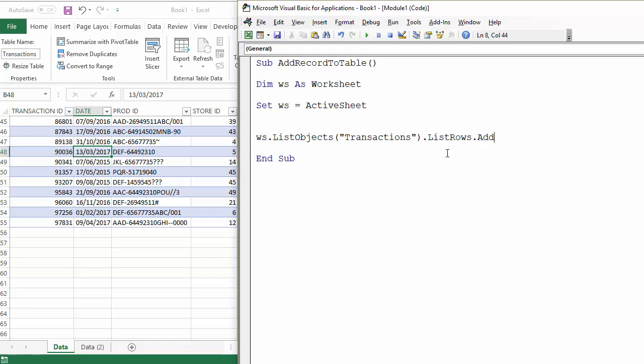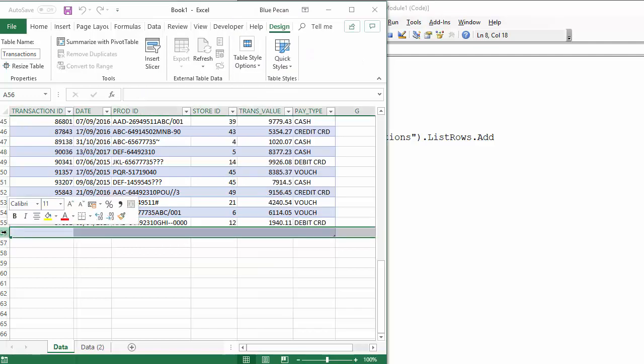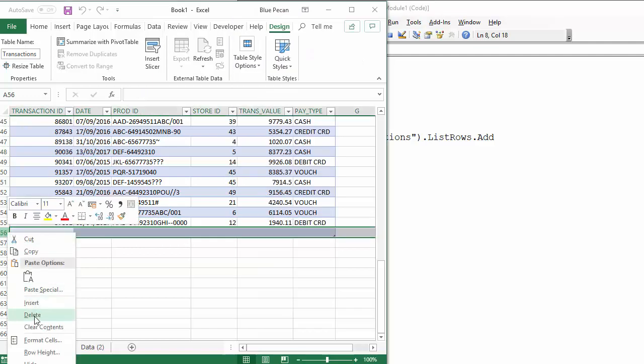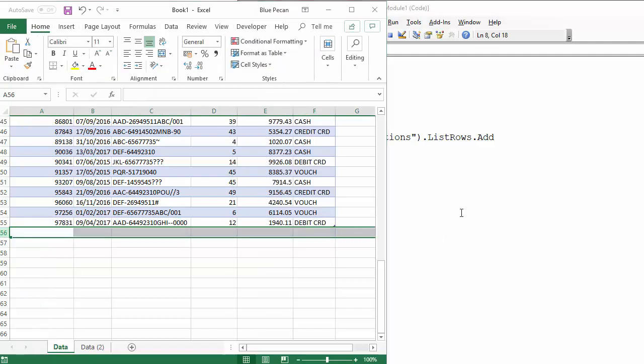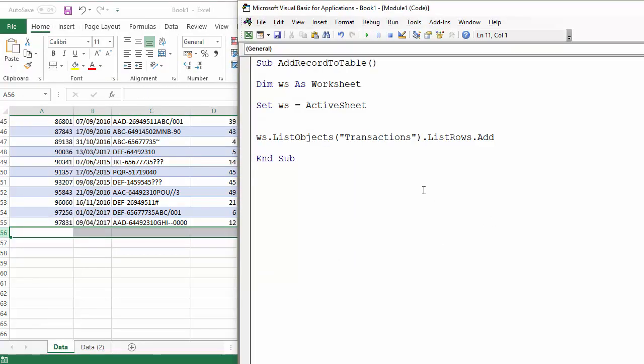Now if I ran this as it is, it would add a row at the end of the table. I'm just going to delete that because not only do we want to add a row, but we want to add data to that row.